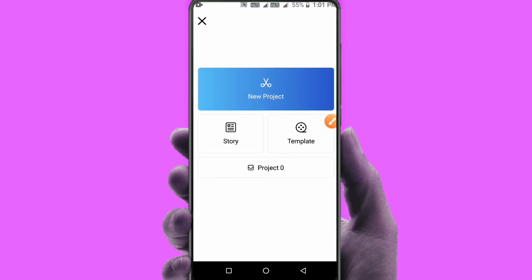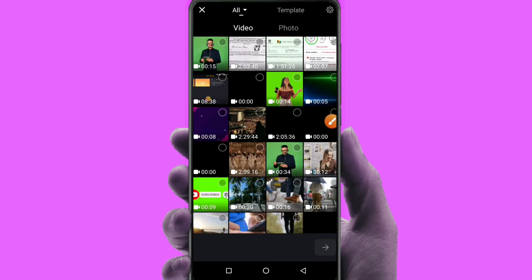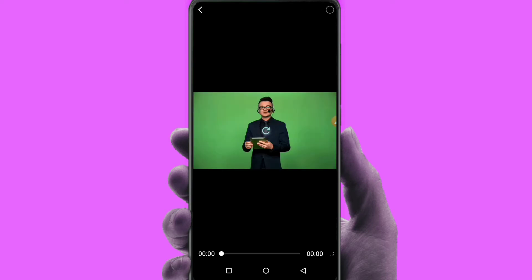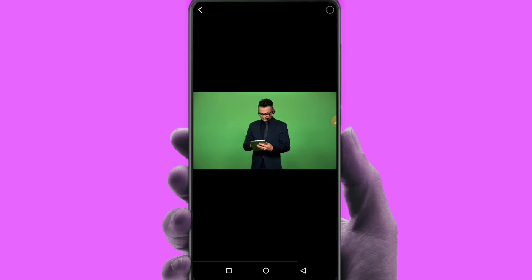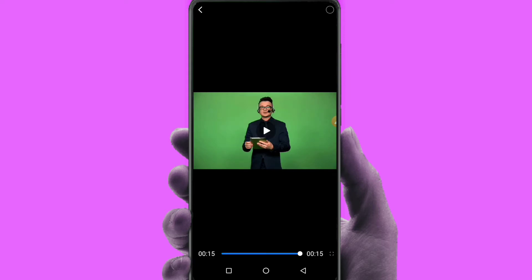Now I will remove this video background. First, select the video. I have to remove this video background. Here I am using the green screen, so we remove the green screen and add the photo or video to the background. First, we have a backup.